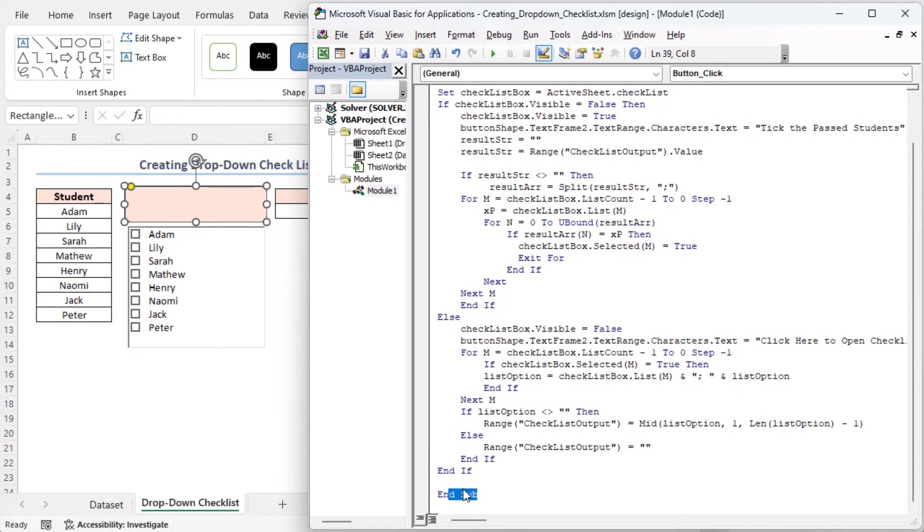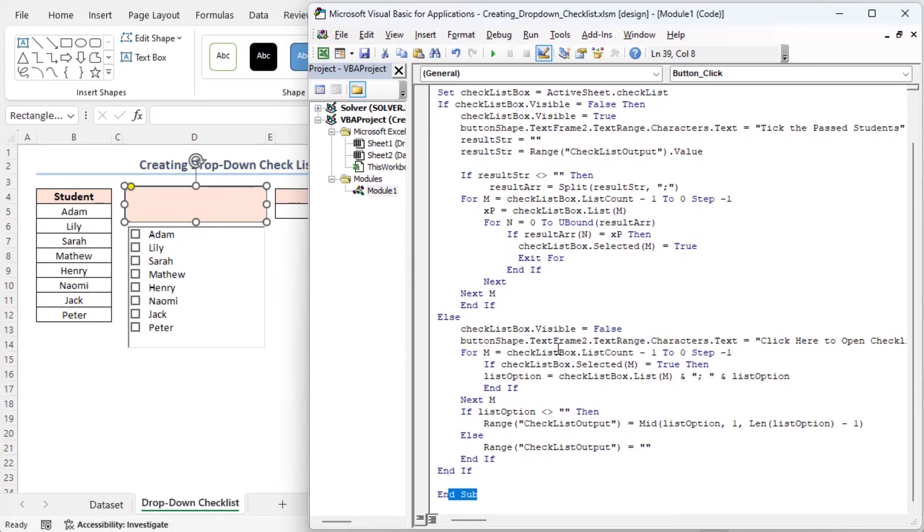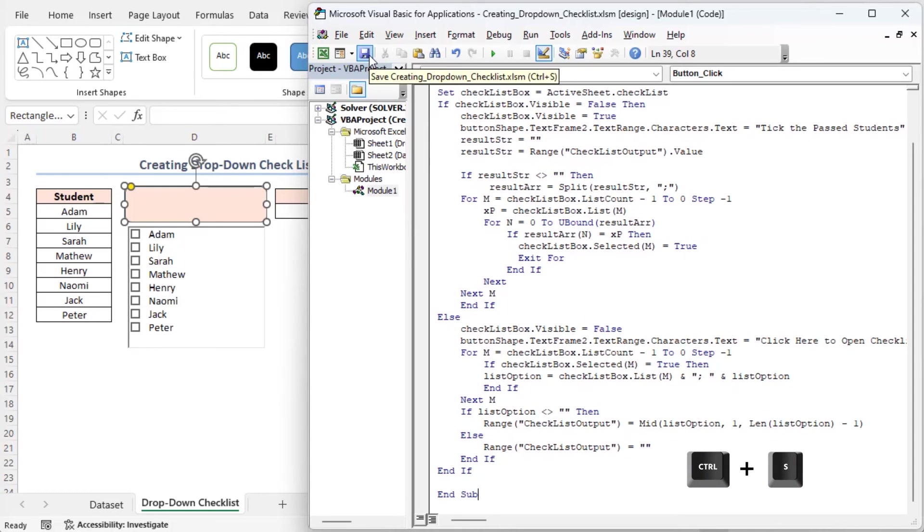In the code, the button's macroname is buttonClick. Checklist is the name of our checklist and checklist output is the output cell, F5's name. You must change these names inside the VBA code if you name these things something else. Afterward, click on the save icon or press Ctrl plus S on the keyboard. Thus, the code is saved and workable now.